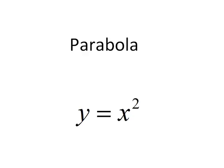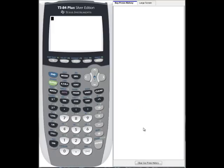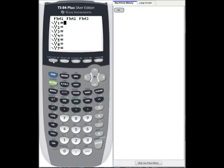In this clip, we'll graph the conic section called the parabola in its most elementary form. In order to graph the parabola y equals x squared, the first thing we'll do is go into the y equals menu and then we'll key in y equals, and after that we'll key in x to the power of 2.